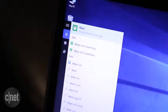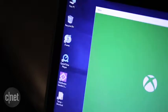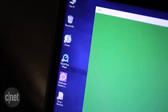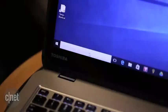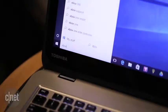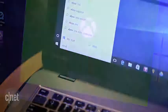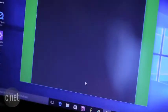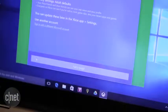Start by launching the Xbox app. This is pre-installed on your computer with Windows 10 and can be found by typing Xbox in the search field next to the start button. In the app, sign in with your Xbox account and click the Let's Play button.